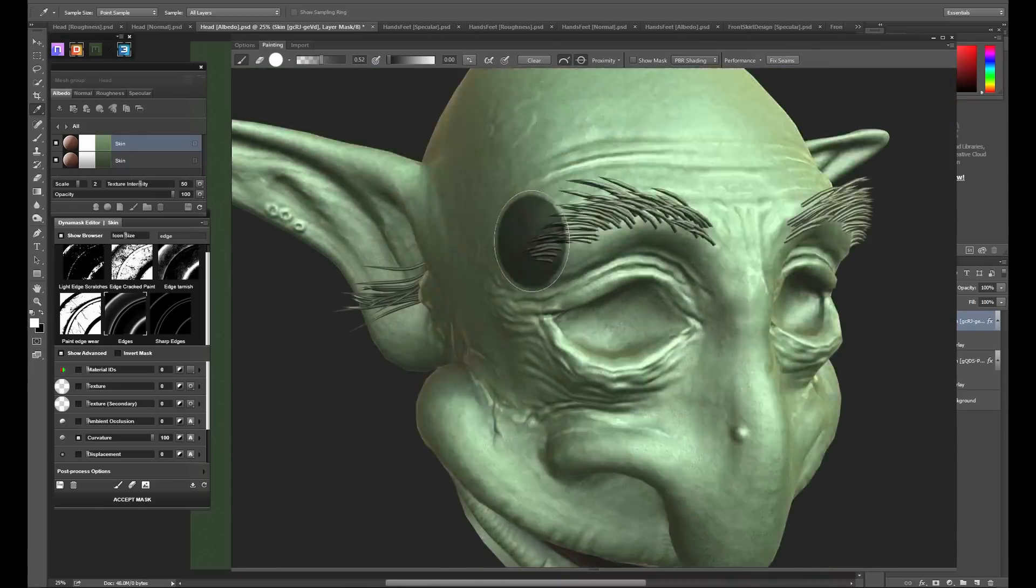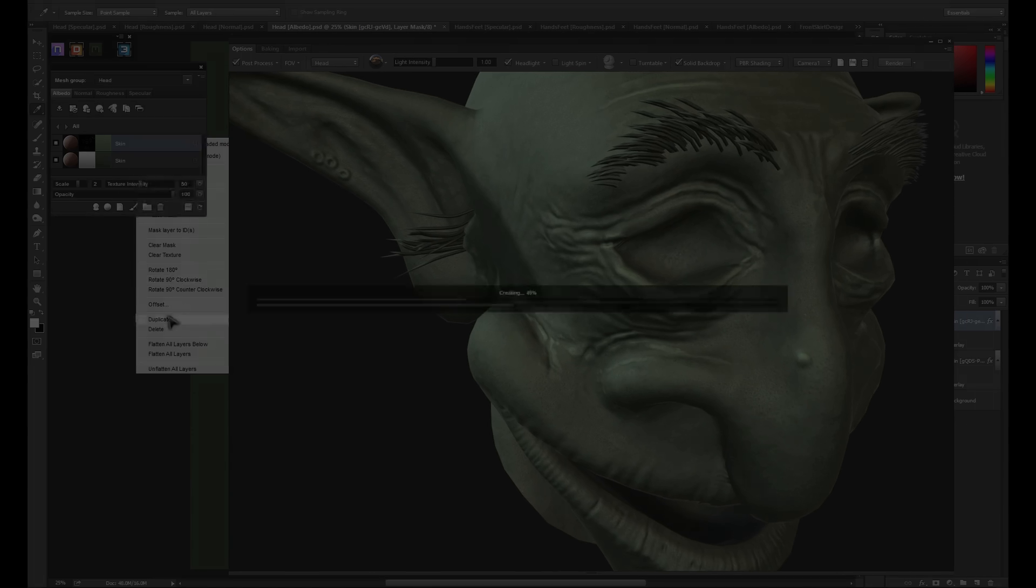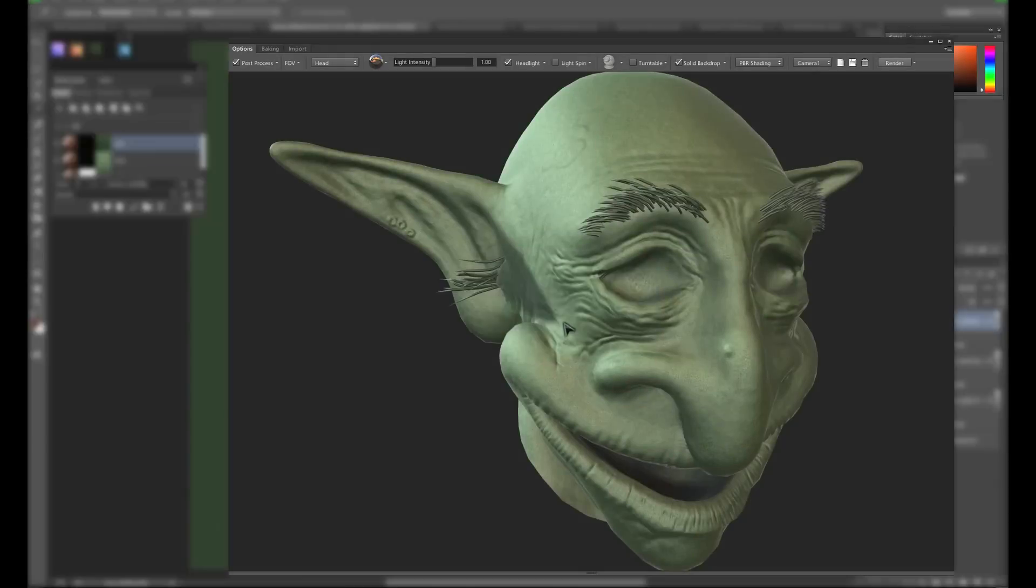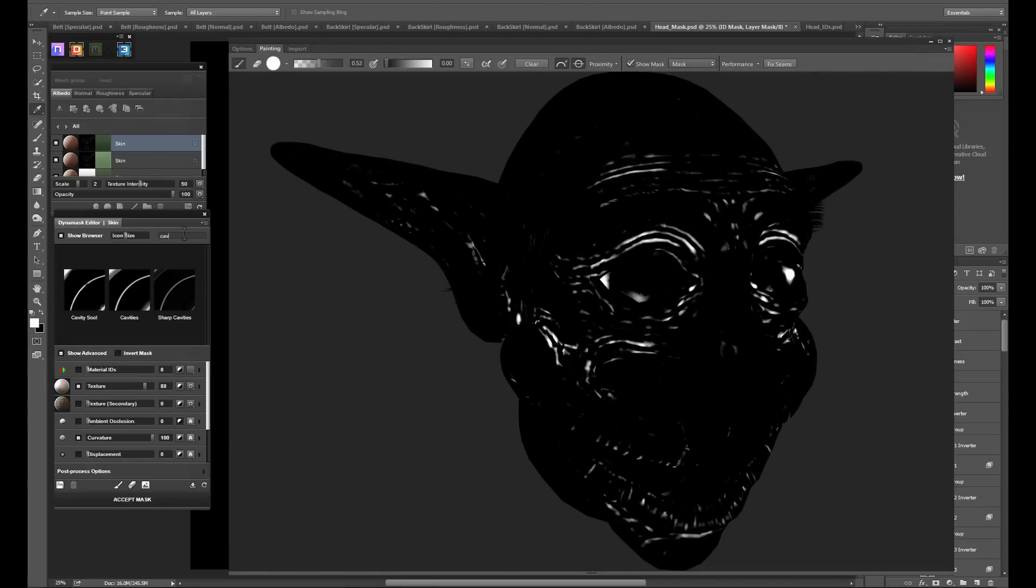Now using the same exact process, I'm going to go through and add some interesting color variation in the crevices and cavities of the model. For the sake of time, we'll fast forward this.